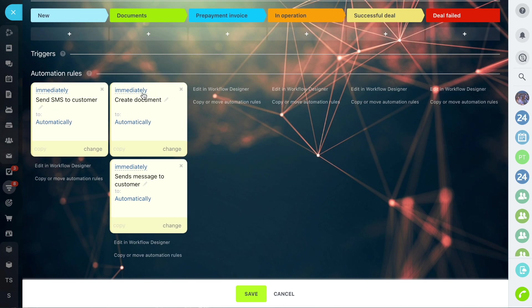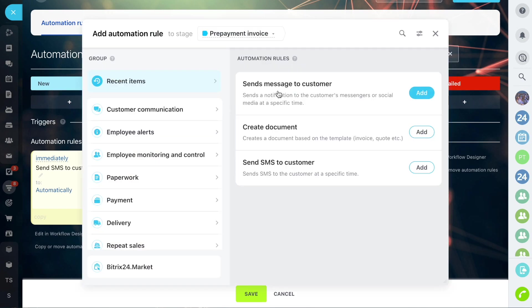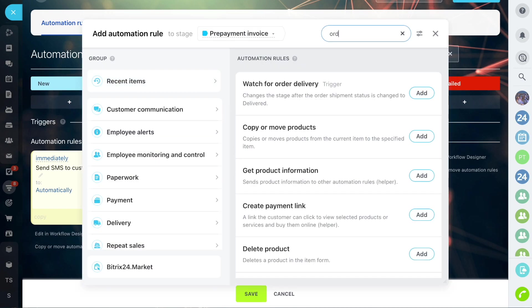Let's add a trigger to the prepayment stage which will track the payment of the invoice and move the deal to this stage.